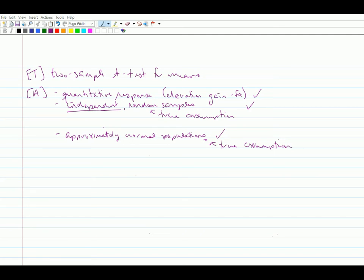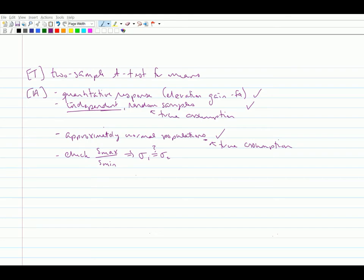And finally, we need to check our standard deviations. So we're going to check the S max over S min. So we want to know, is sigma 1 equal to sigma 2? Or is it at least safe to assume that? So we're going to go to our data set in JMP to figure that out.